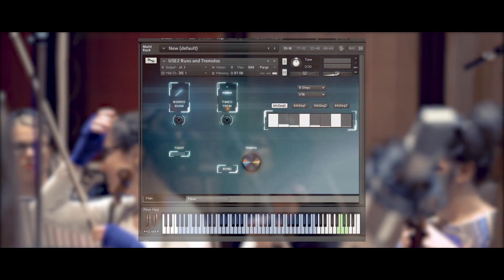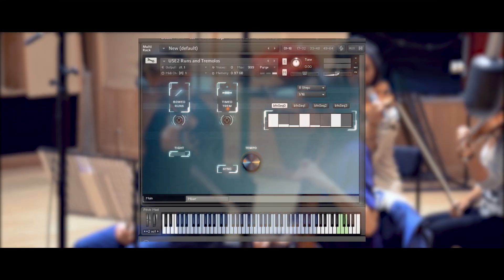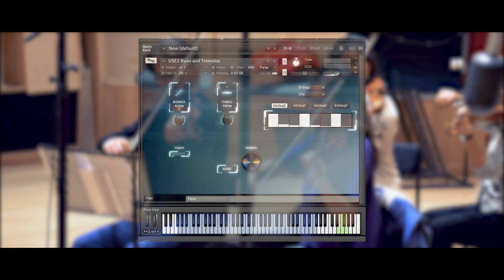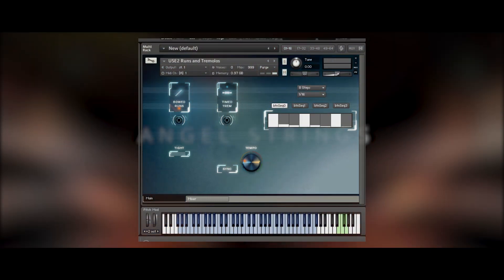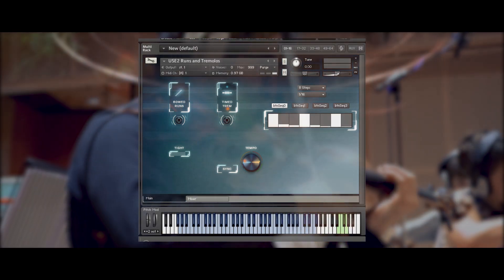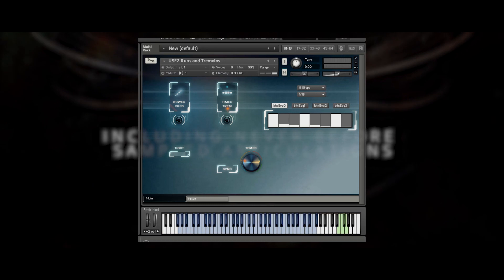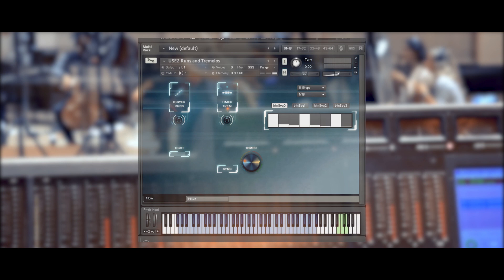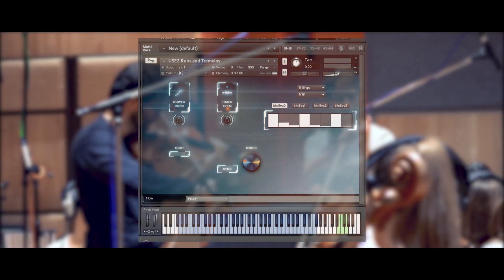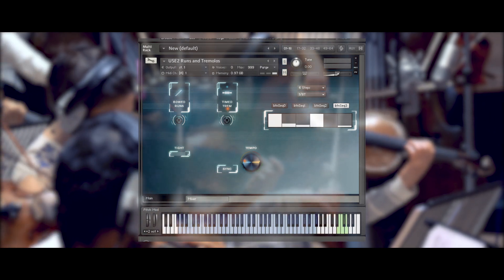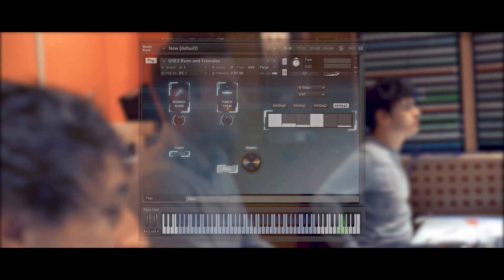Finally, we'll head over to the third and final NKI: Runs and Tremolos. There are two articulations here. One is a simple bowed runs technique which you play normally on your keyboard — a good alternative sound to the spiccato if you want a slightly tighter sound. Then we have the timed tremolo articulation. If you select this articulation and hold down a chord, it will play the sequencer on the right. You can adjust the sliders for velocity for each step, as well as switch between four sequences via the buttons above. You can change the length of the sequence via the steps drop-down menu and the time value of the steps in the drop-down menu here.